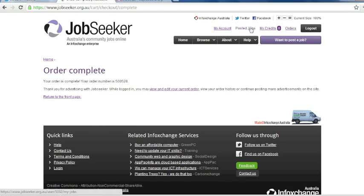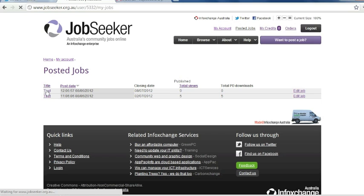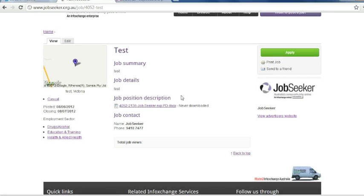To view your job ad, click posted jobs. And then select the title of the job and you'll see the completed ad here.